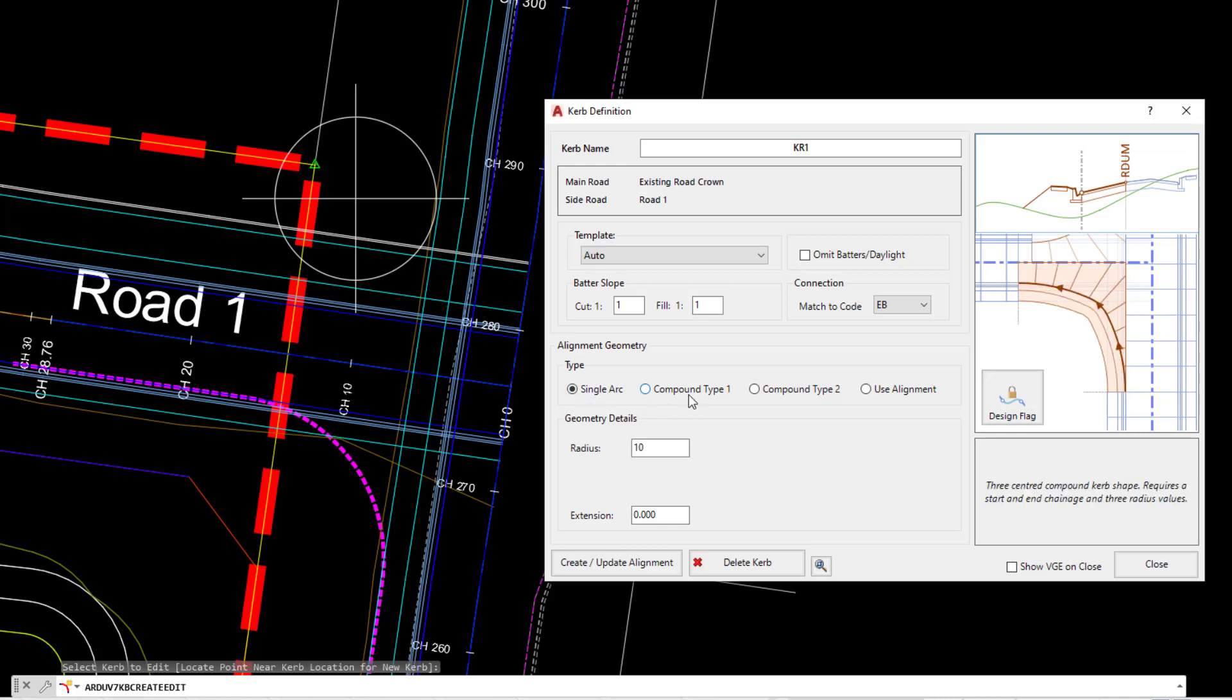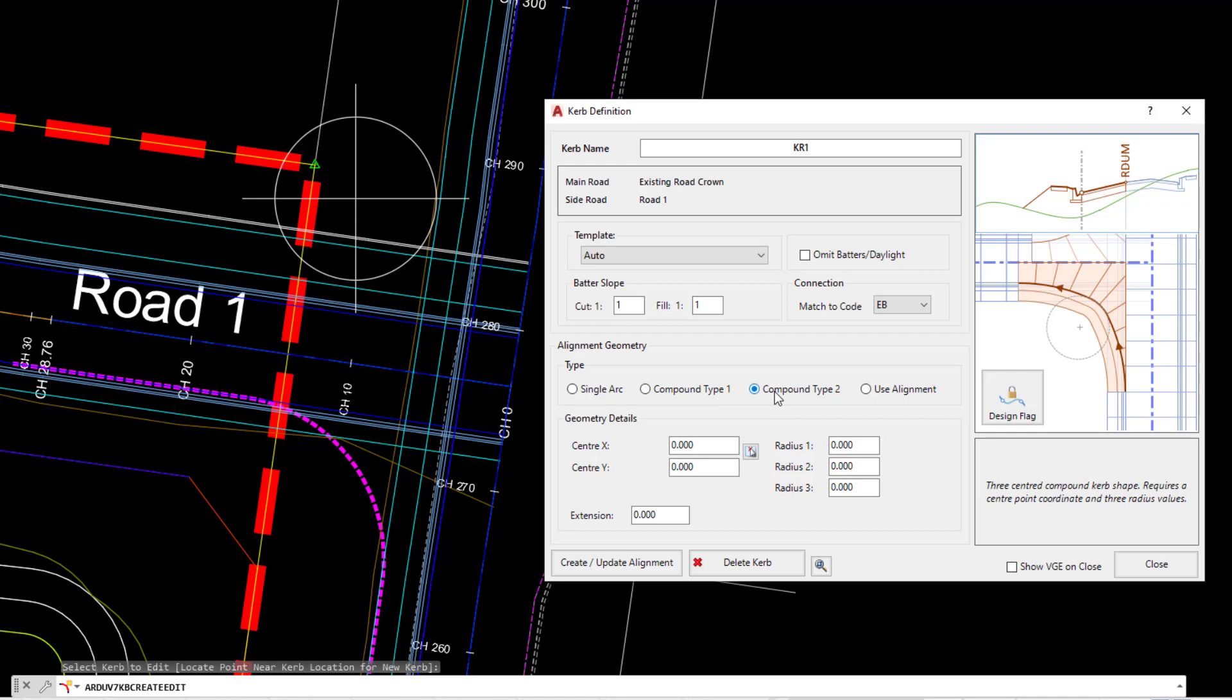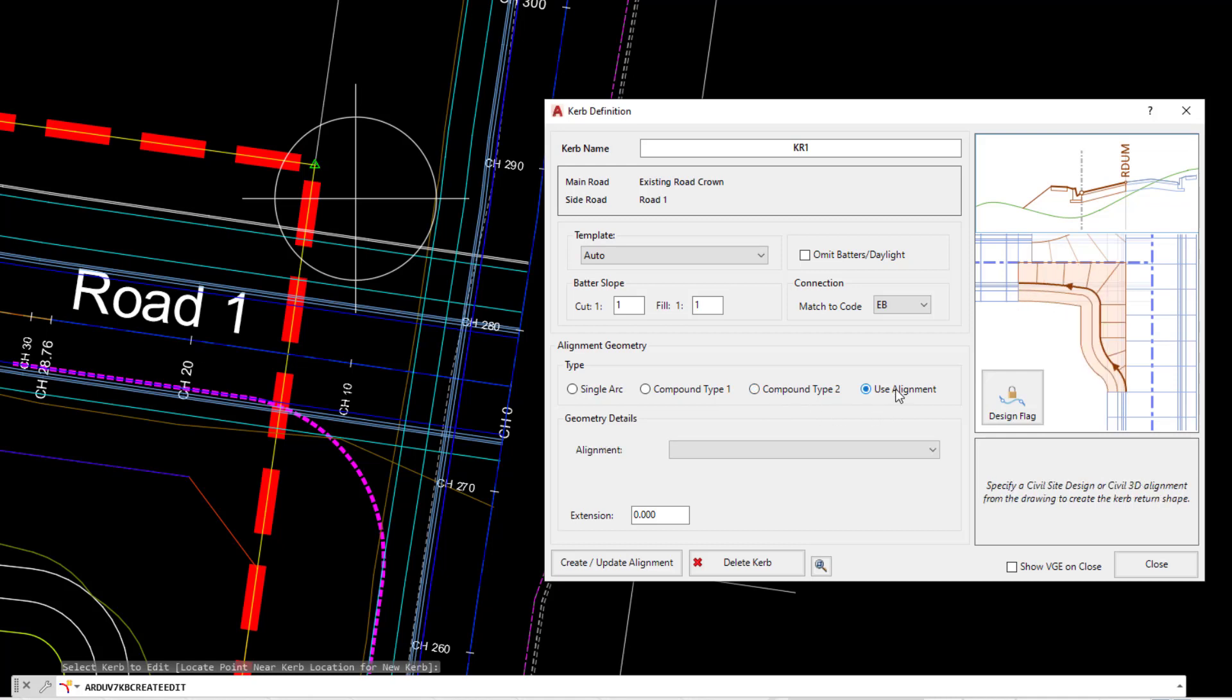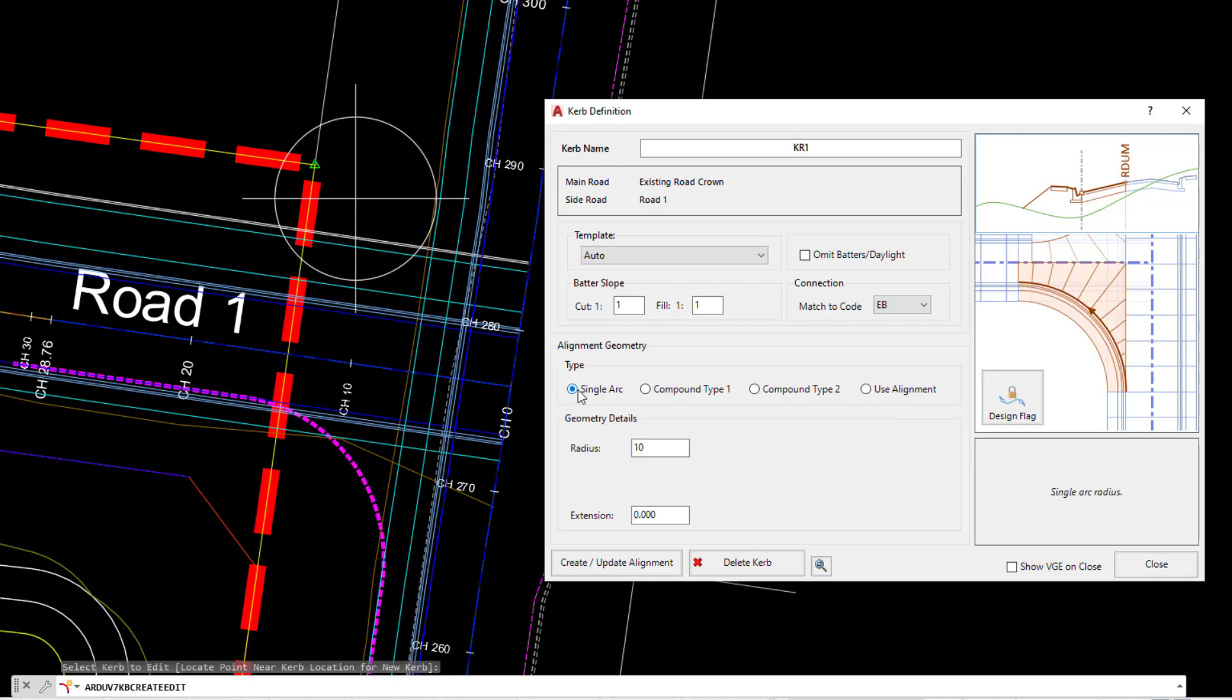We have other options where you can create a compound arrangement, and we've got two of those, and where you can create and use your own alignment, which is what we will be doing at the end of this particular module. For the time being, let's click on single arc. We're going to leave the radius as 10 and then click on create update alignment.